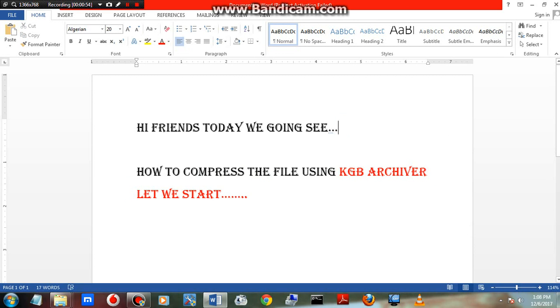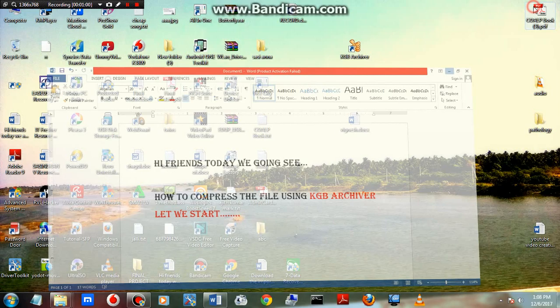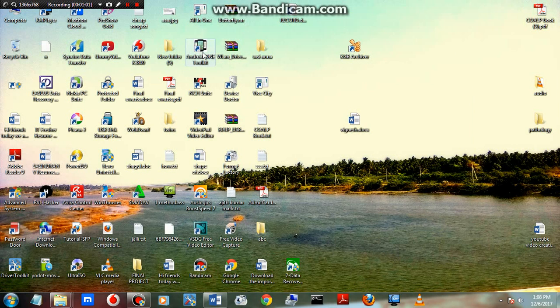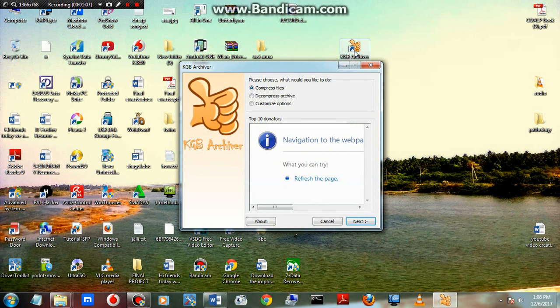Let's start. This is the software, KGB Archiver. You can Google it and easily get the software. It is free software. If you cannot find it, just comment below and I will send you the link to download.